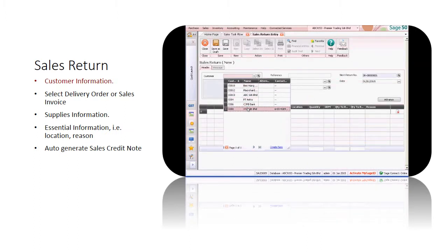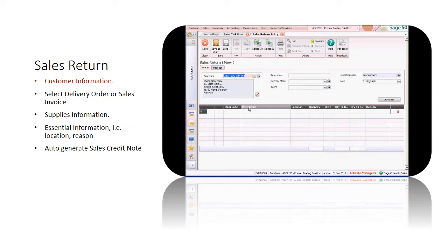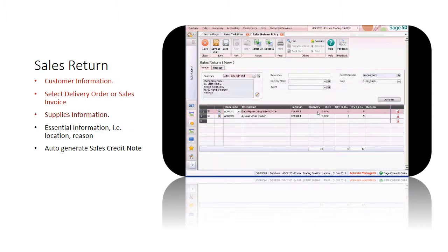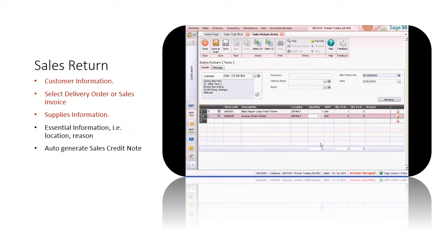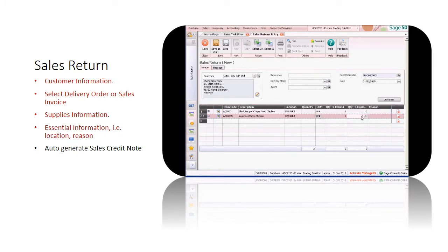In the Sales Return Entry screen, after you have selected the customer, you can link it to a delivery order or sales invoice, and all details will be copied over. If you link it to a delivery order, you can only specify quantity to replace. If you link it to a sales invoice, you can specify quantity to replace, quantity to refund, or both.